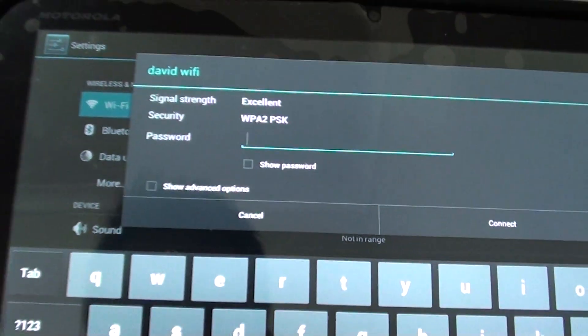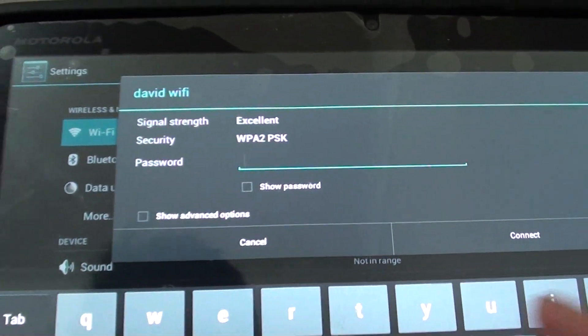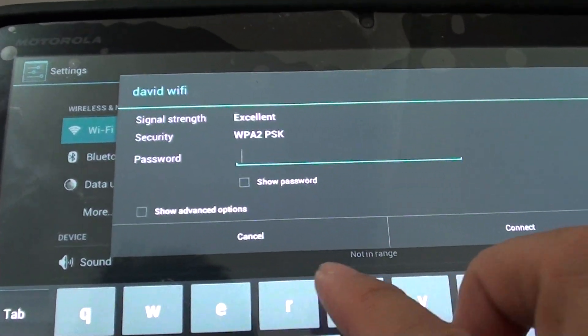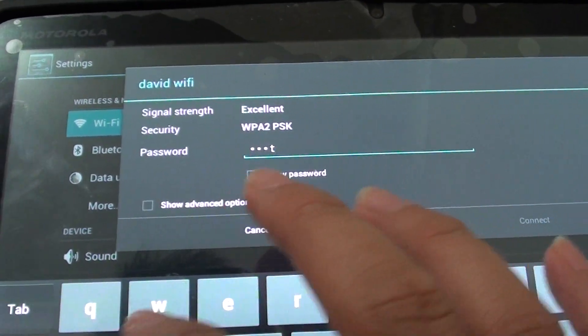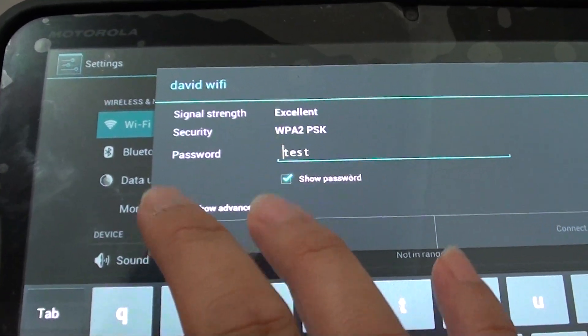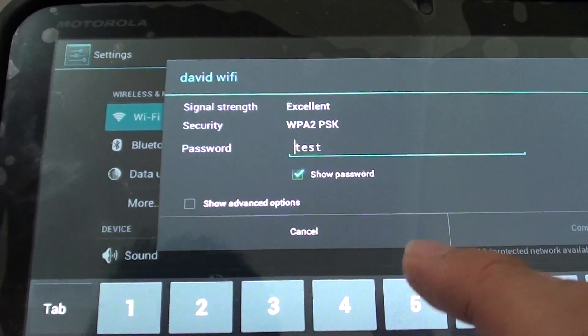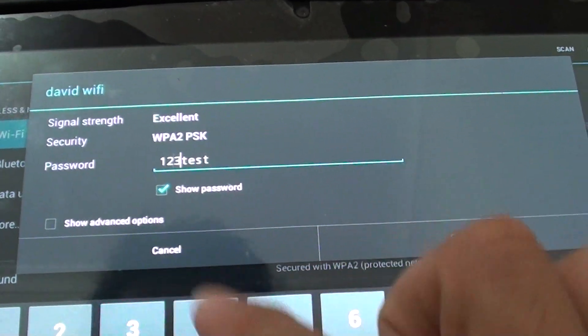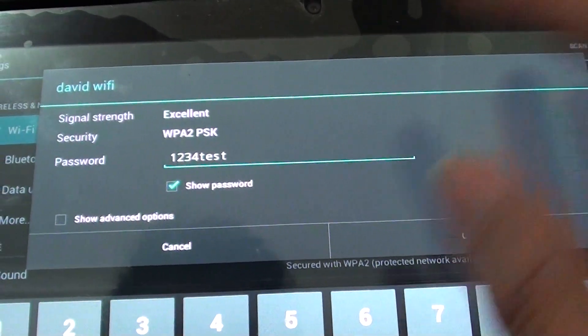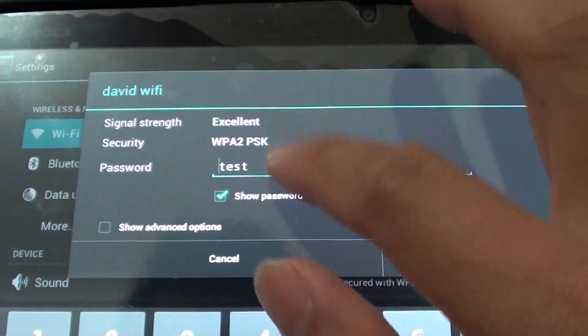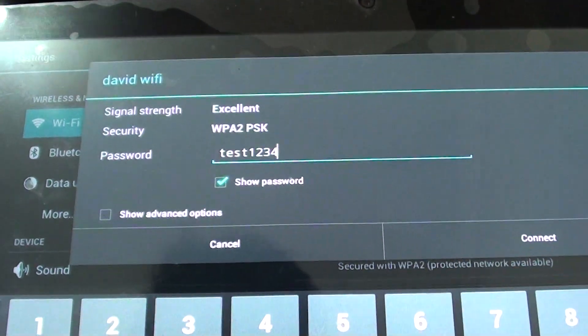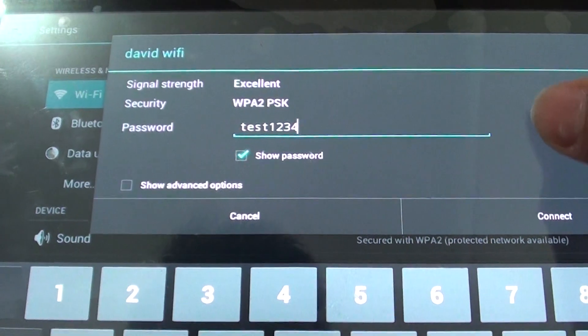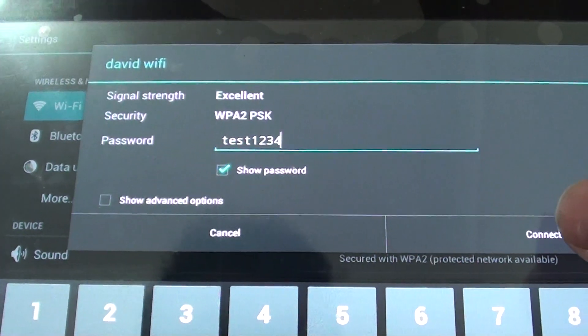I'm just going to tap on that and I'm going to put in the password. I'm going to show the password so I can see what I'm typing in. Test1234, that's my password, then I'm just going to tap on connect.